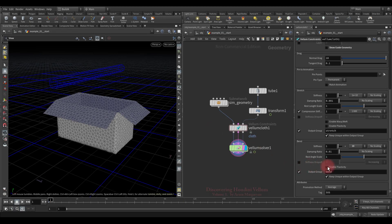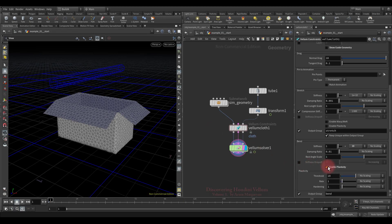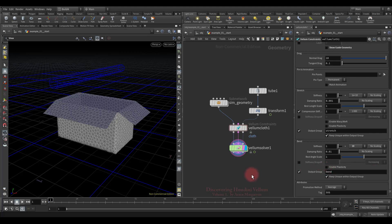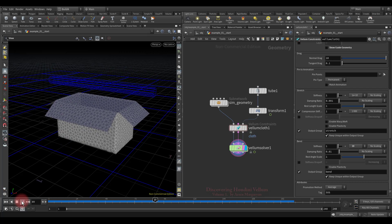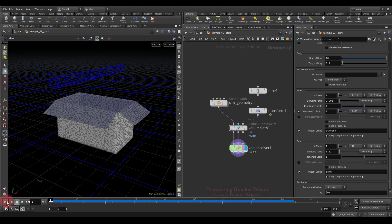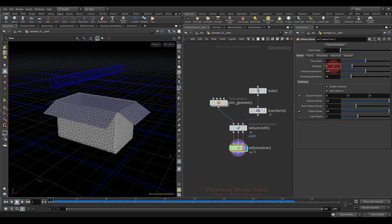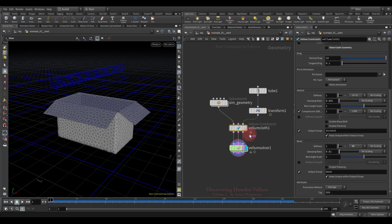Let's get started. The next parameter we're going to explore is plasticity. I animated the tube and set it as a collision geometry which pushes the box. To make the box stand so firmly, I increased the bend stiffness and added a few sub-steps. That's all I did — everything else is by default.